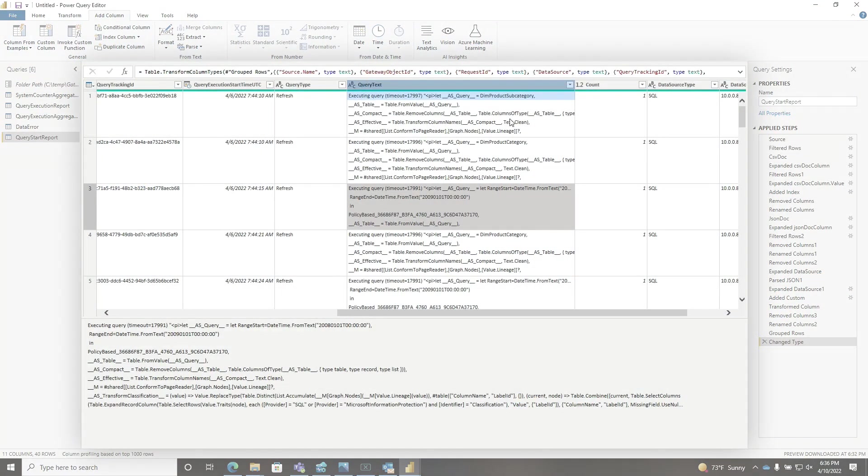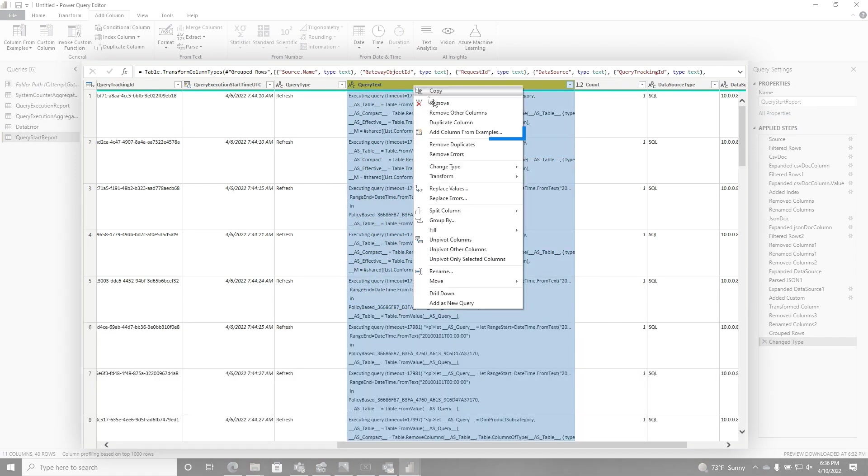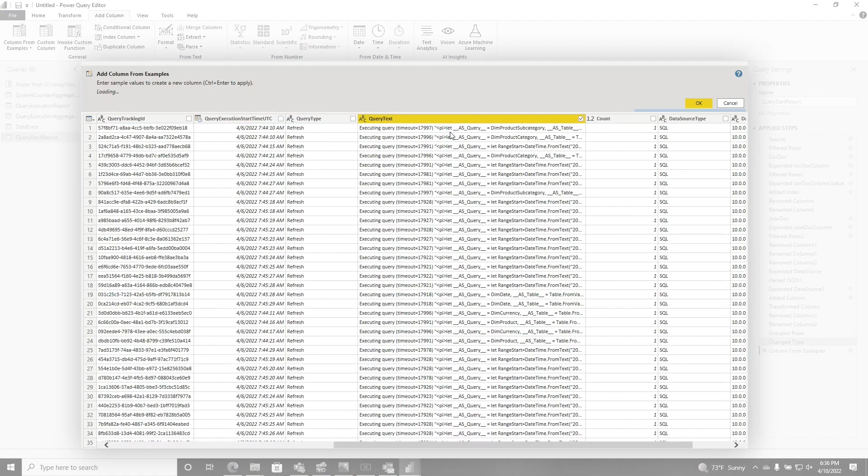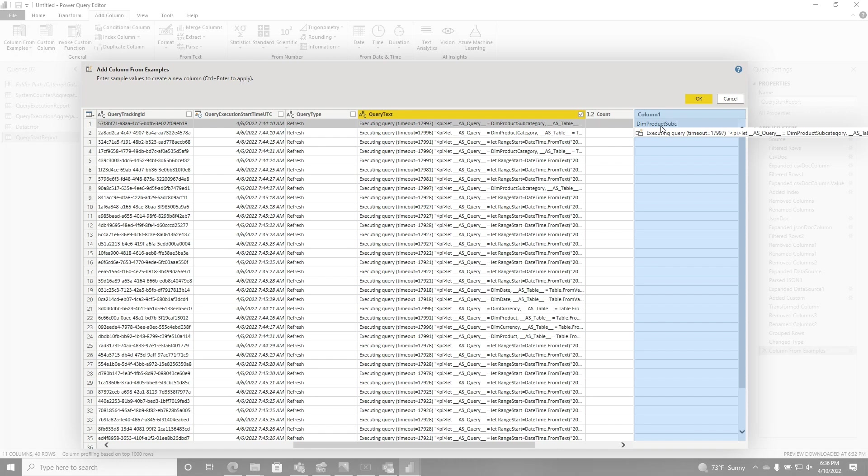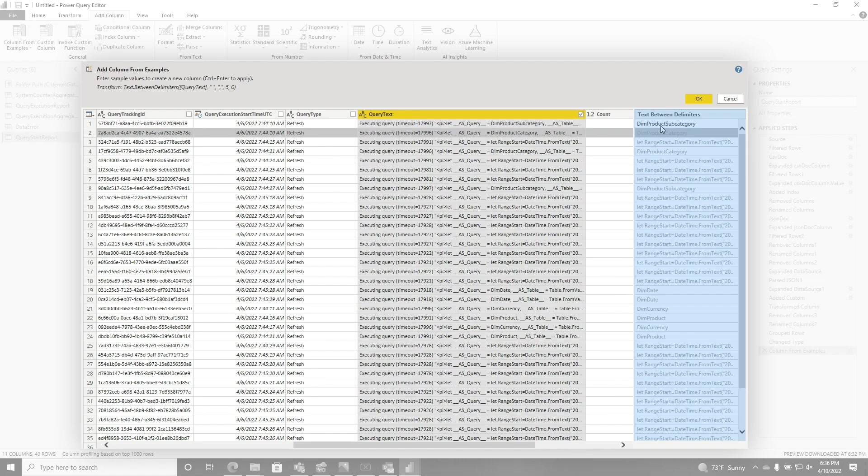So let me show you what happened. What I did was I selected this column, did a quick right click and I said, add column from examples. That's all. And I went over to the column and I typed product sub category, exactly how I seen it. And I pressed enter and look what it did.